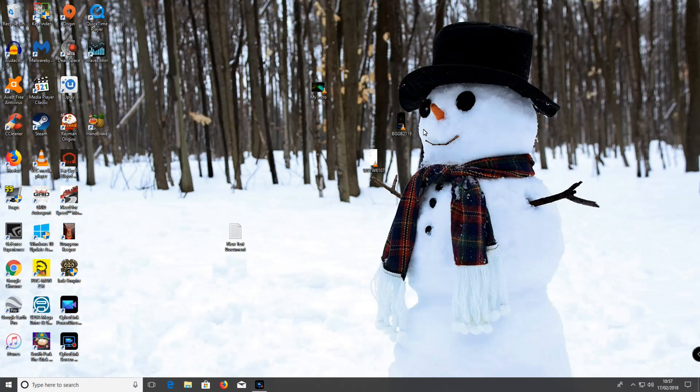Hey guys, it's John F. Timon here. Today I'm going to show you how to uninstall Windows Media Player 12 on Windows 10.